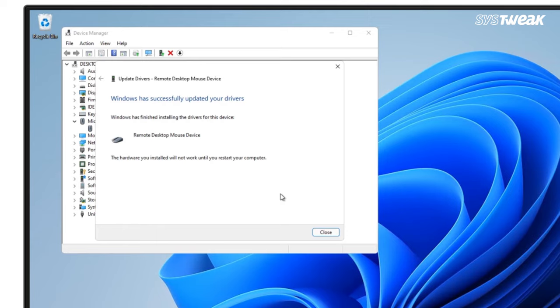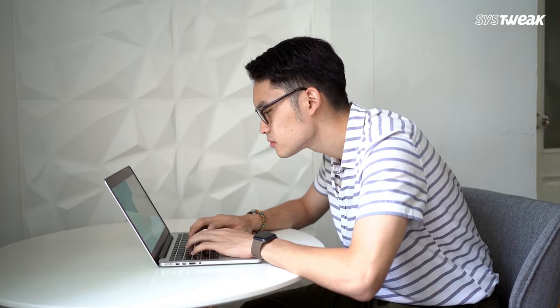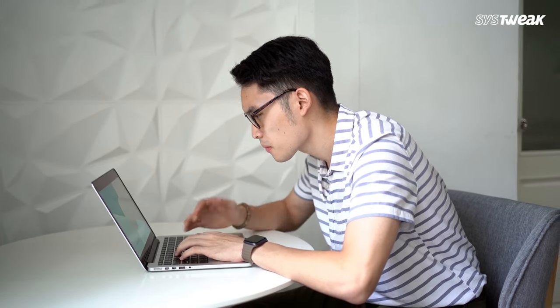Once done restart the computer and check if the touchpad is working properly. If you find manually checking and updating the drivers time consuming you can try a dedicated tool like Advanced Driver Updater to update all your outdated drivers at once.